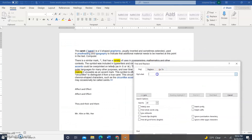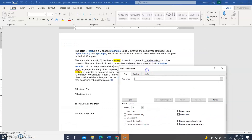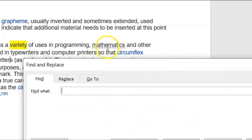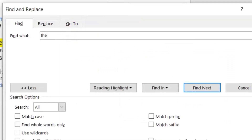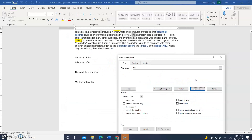So let's say we're looking for the word 'the.' Oh, it's in 'mathematics' also — do you see that? So we're going to look for the word 'the,' T-H-E, and we're going to click Find Next.